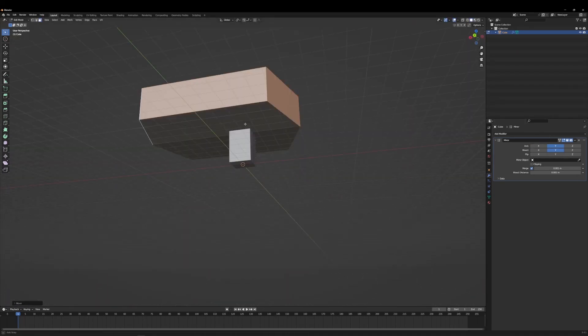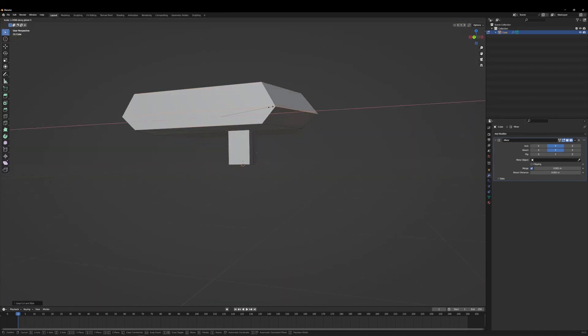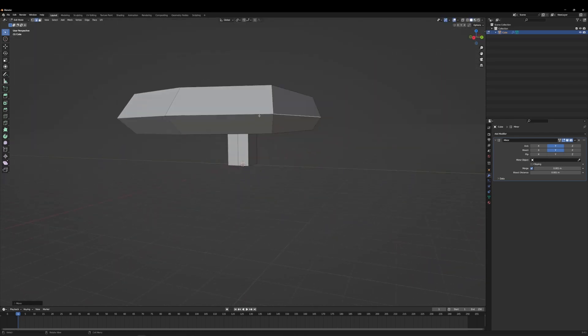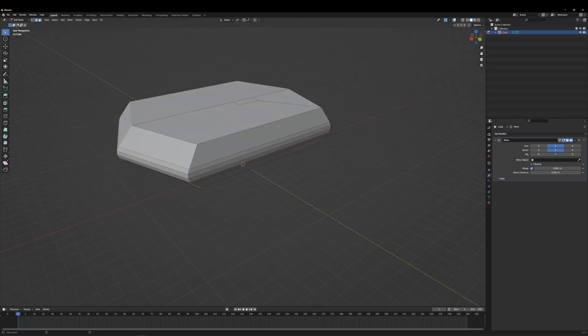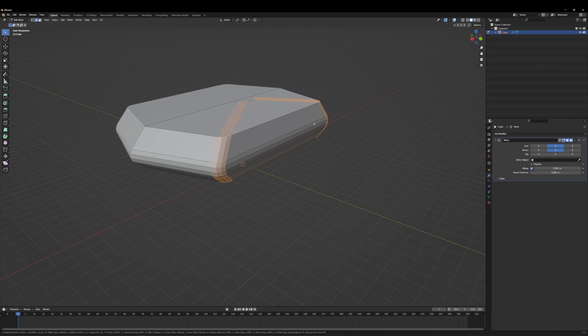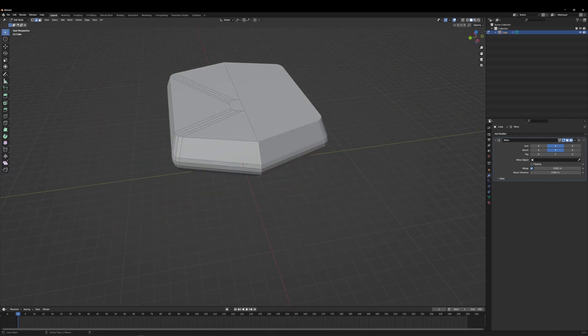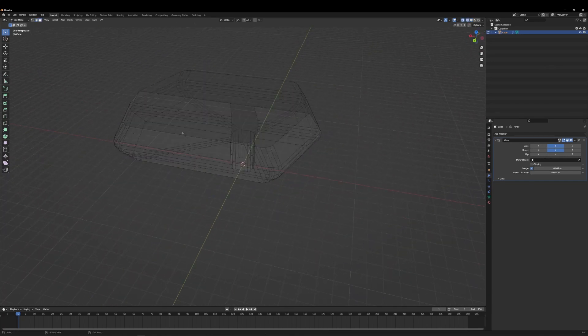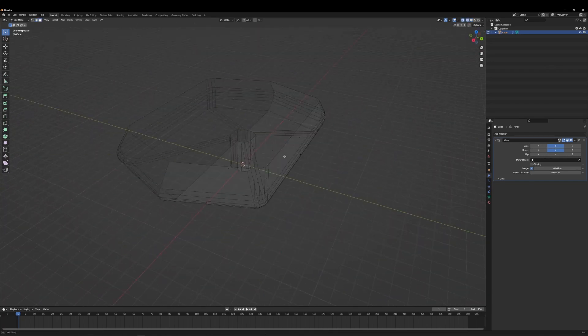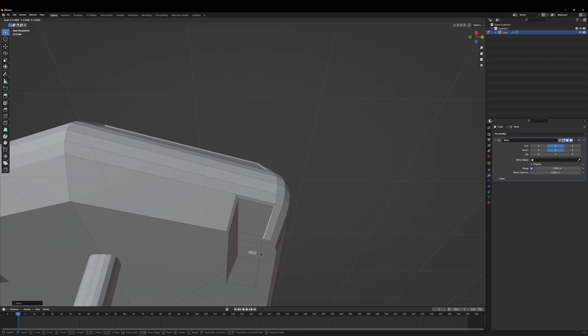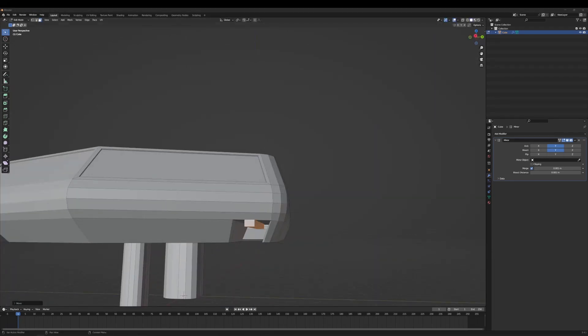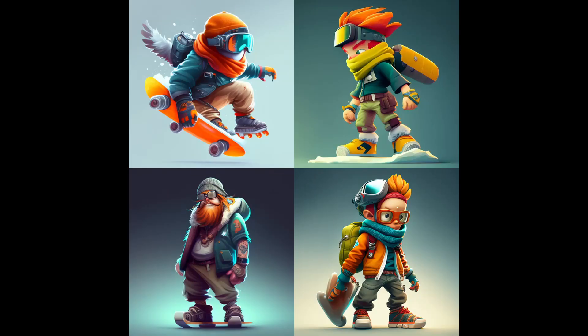So I will start by creating some models that I will use as placeholders for the final models that I will be building later down the road. So I will start by creating a ski lift.